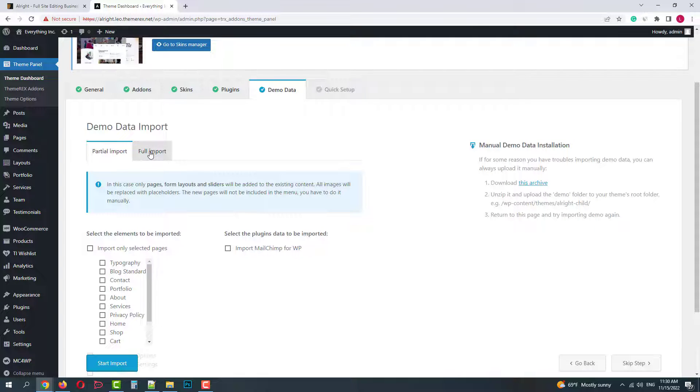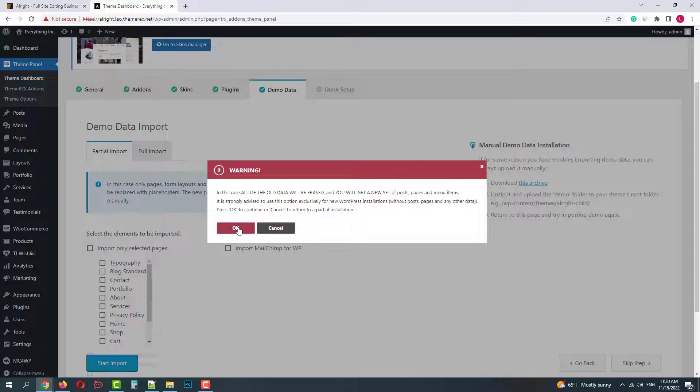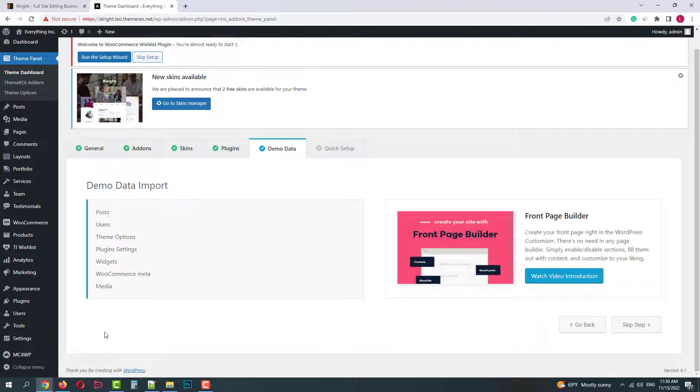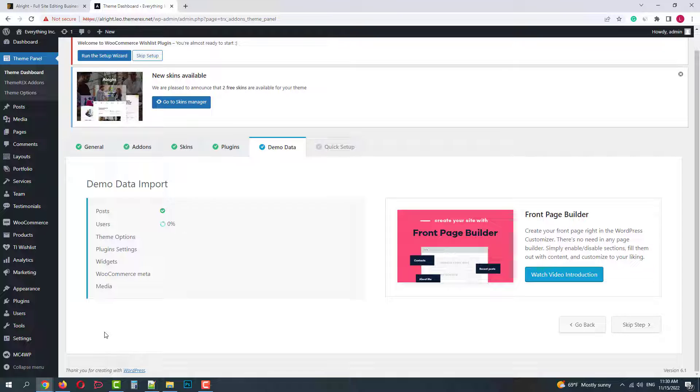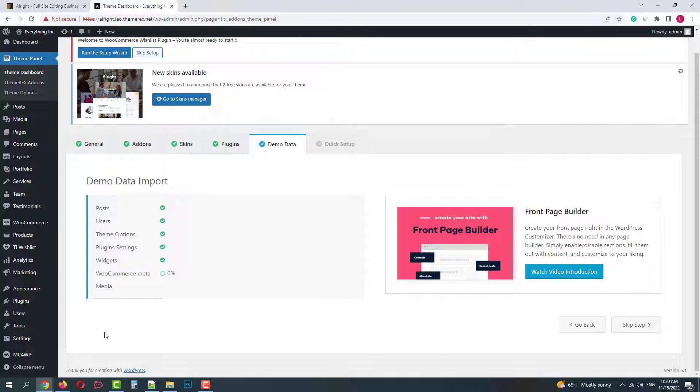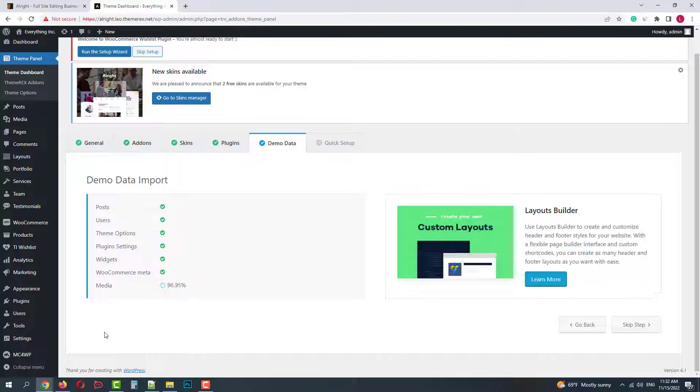Or you can make a full import, but in this case the entire site content will be overwritten, so apply it only on a fresh WordPress installation. The import process will take some time, so do not refresh the page.